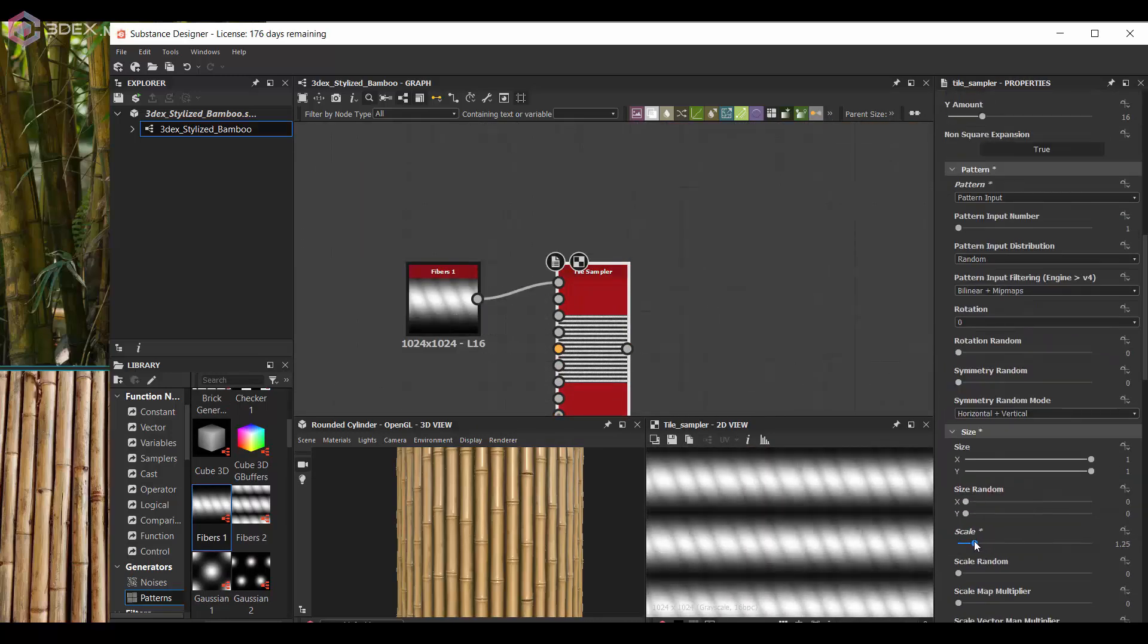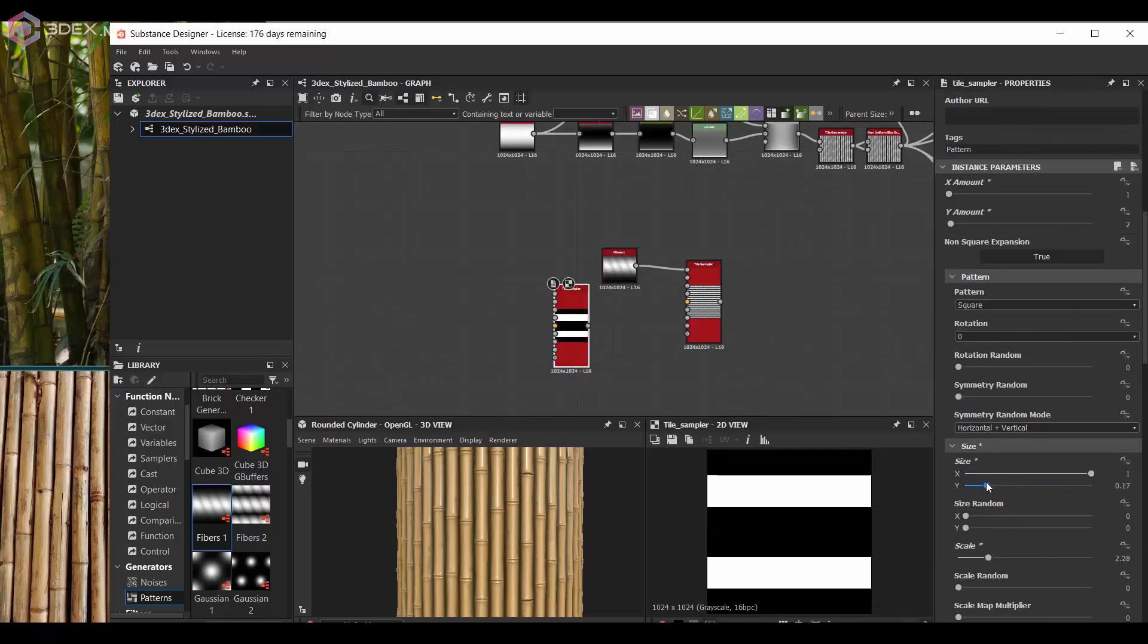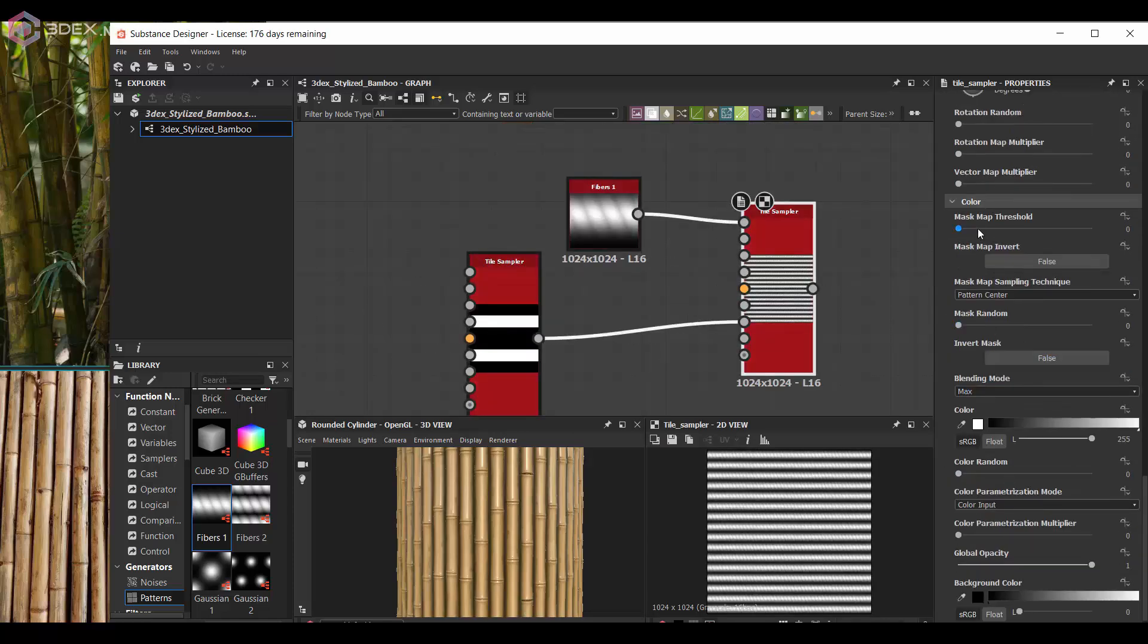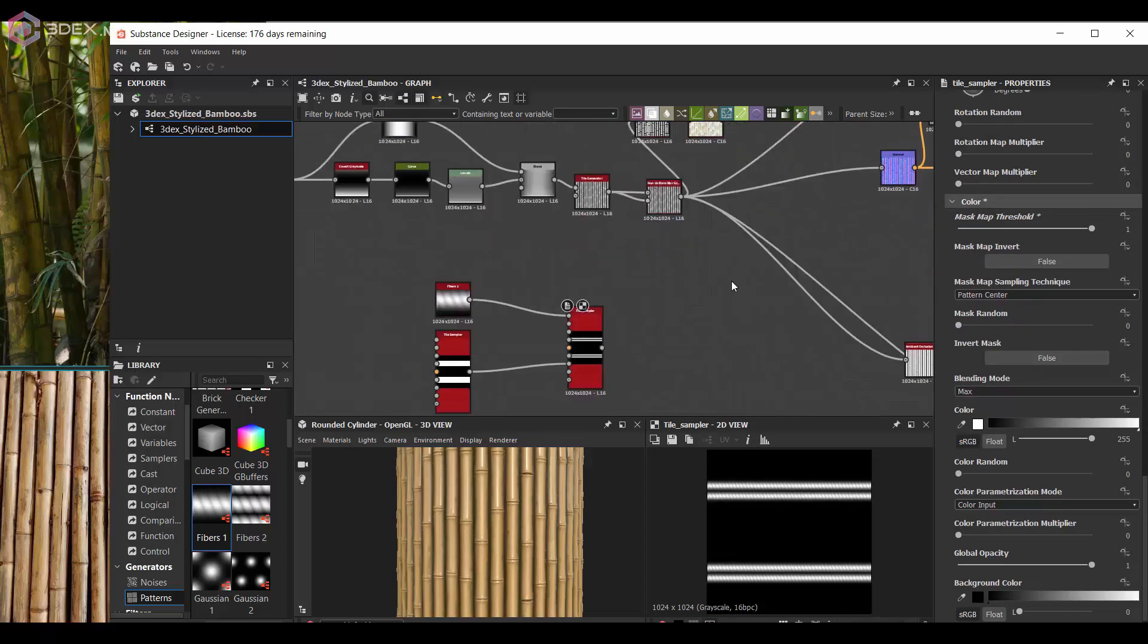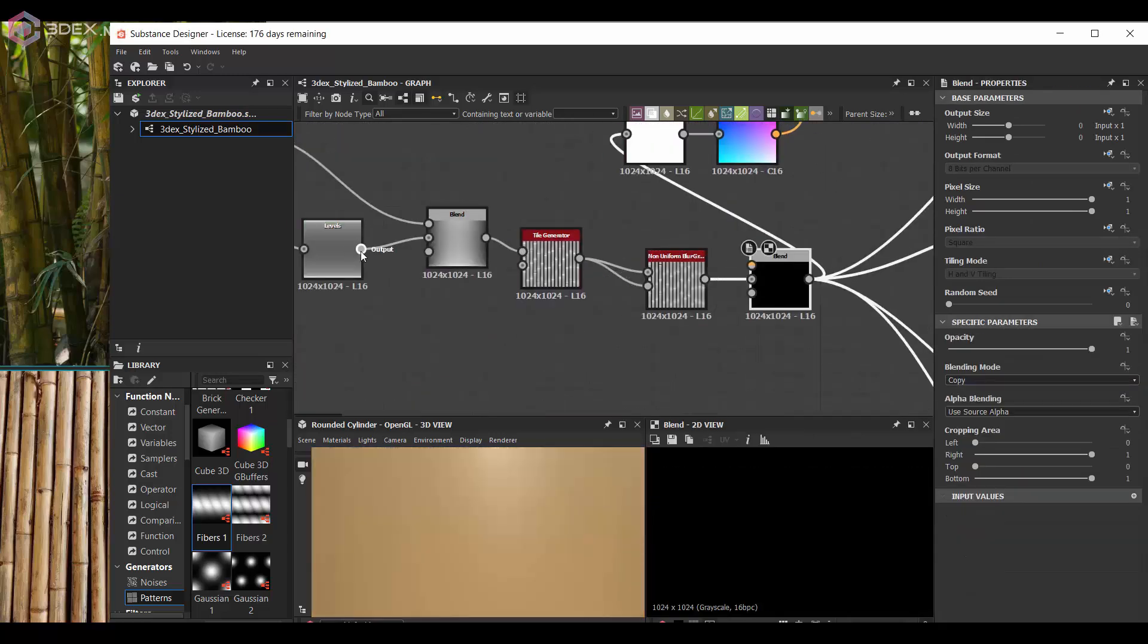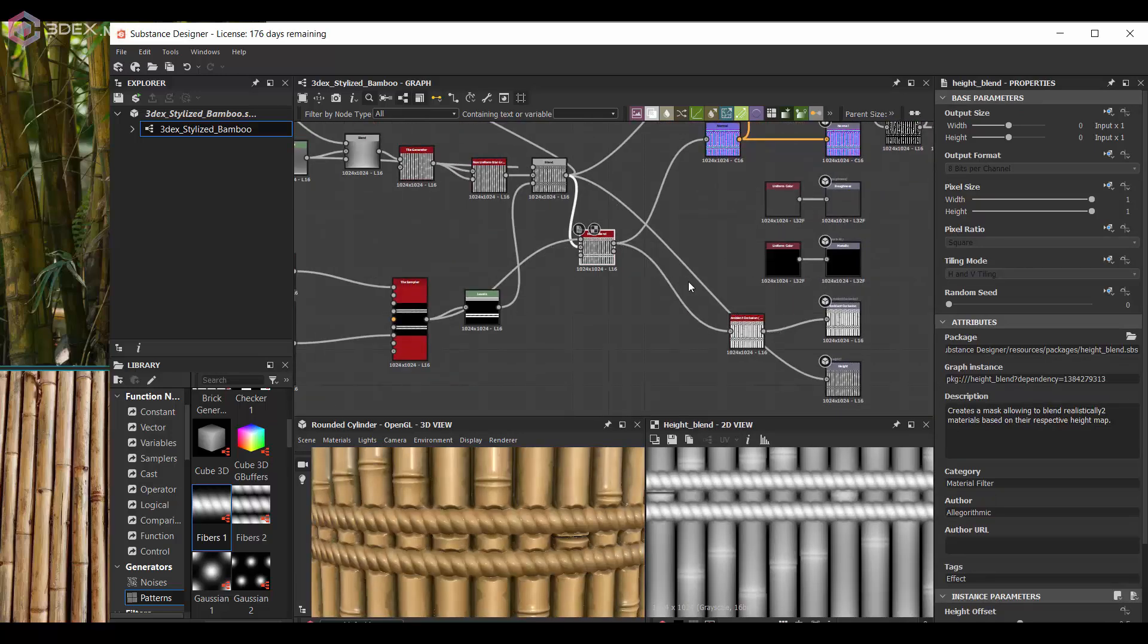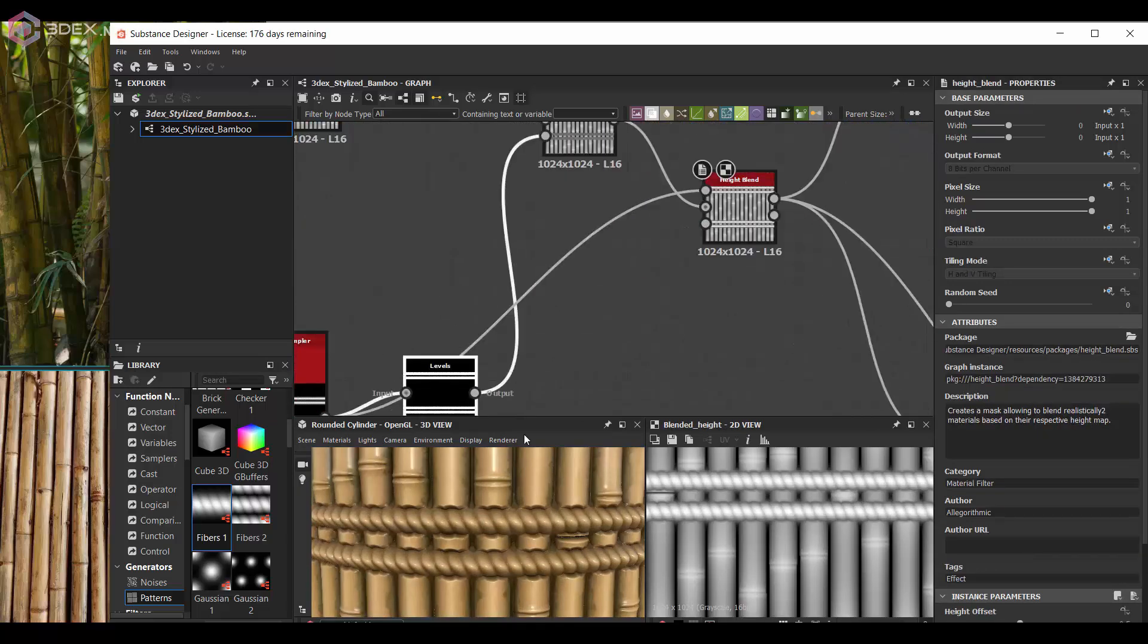And then one thing I wanted to do is add something that pretty much wrapped around the bamboo sticks, so something that made it look like they were being - I don't know, like a fence type thing where the rope, in this case I decided to go with a rope type thing, kind of wraps around the bamboo sticks. So I'm going to use those ropes and just use a high blend for that.